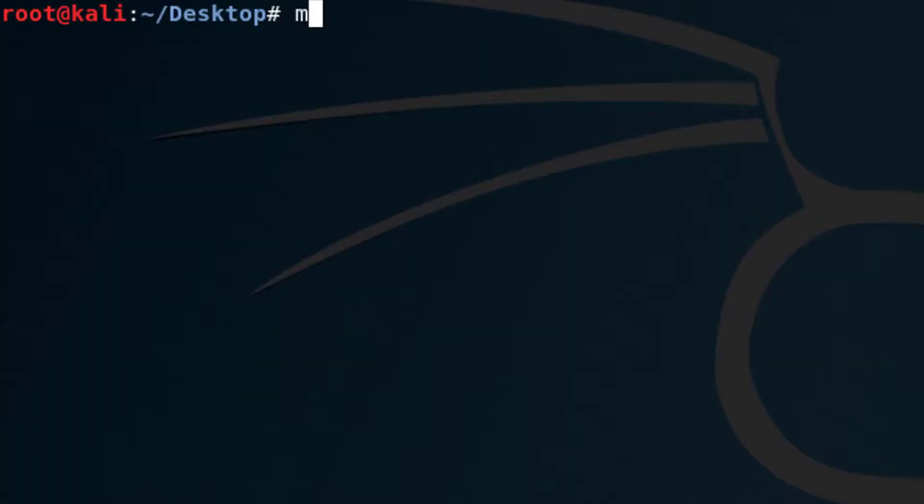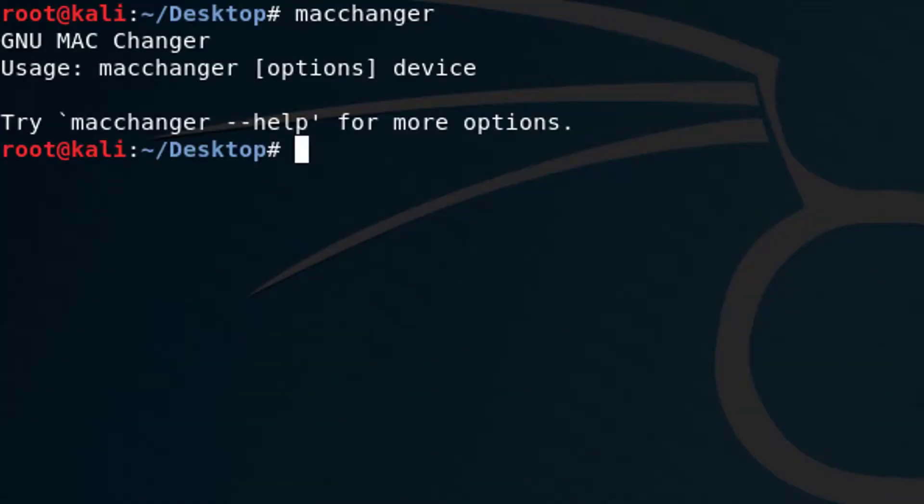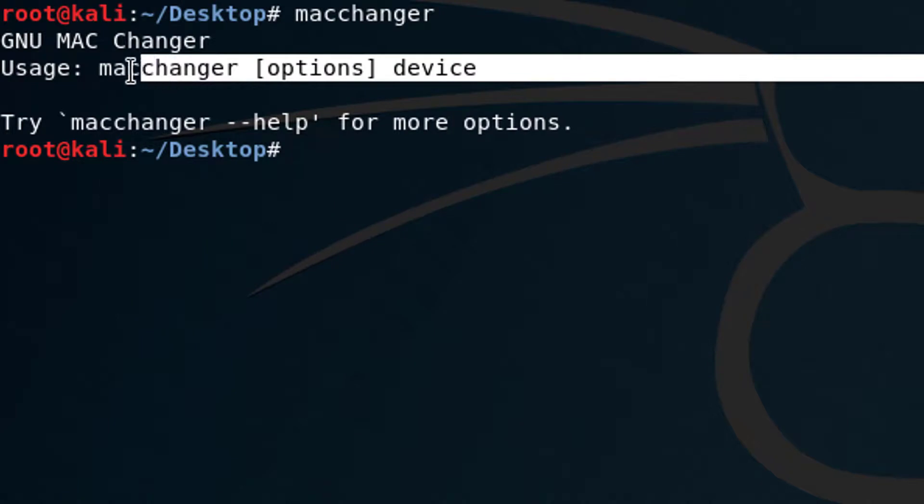So let's say we want to change our MAC address. There's a command called macchanger. And if you don't know how to use it, you don't need to go to Google because everything you need is right in Linux. So let's type macchanger. You see here, it's telling you. In order to use this, you need to type macchanger, options, and then device.